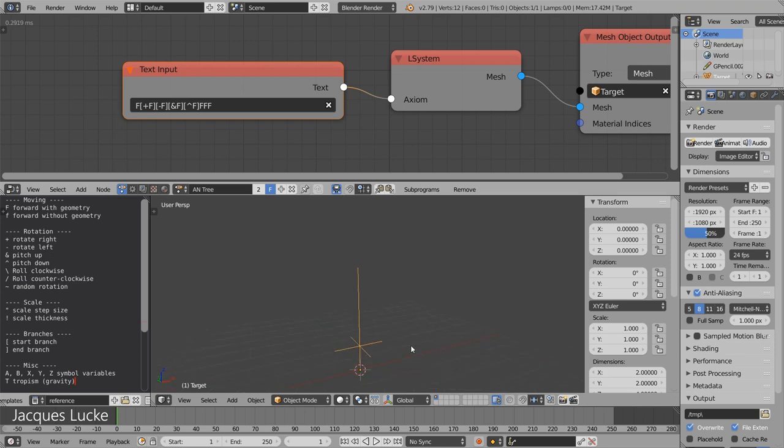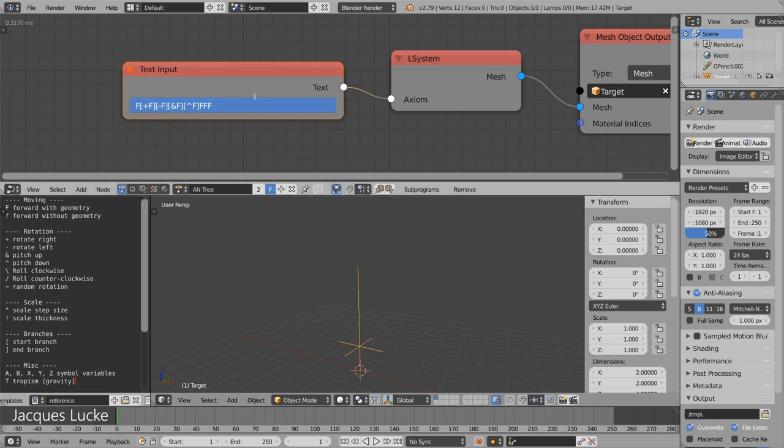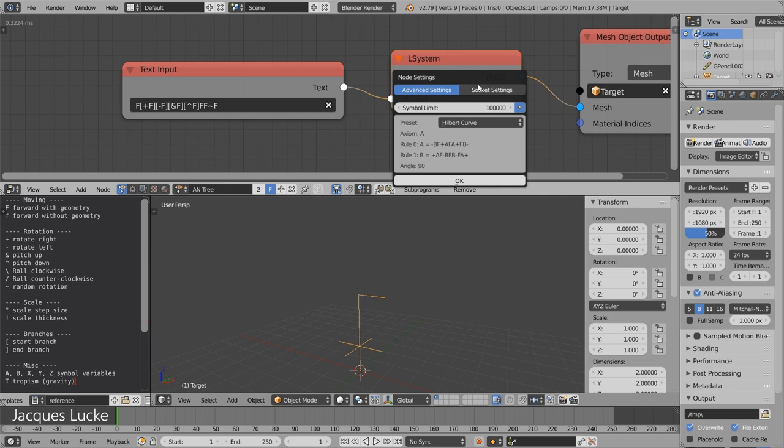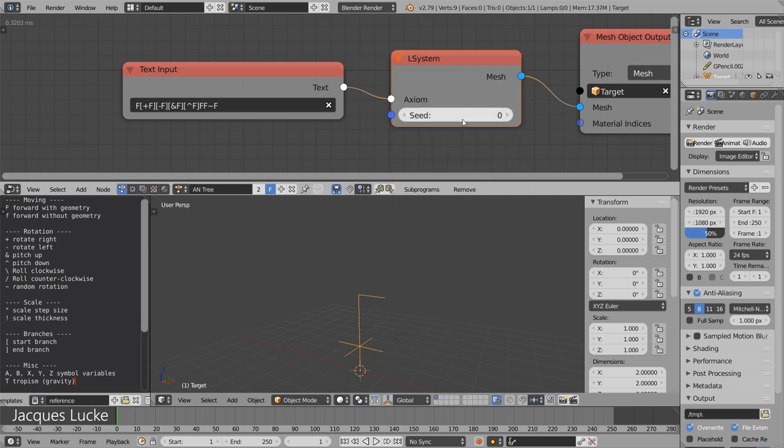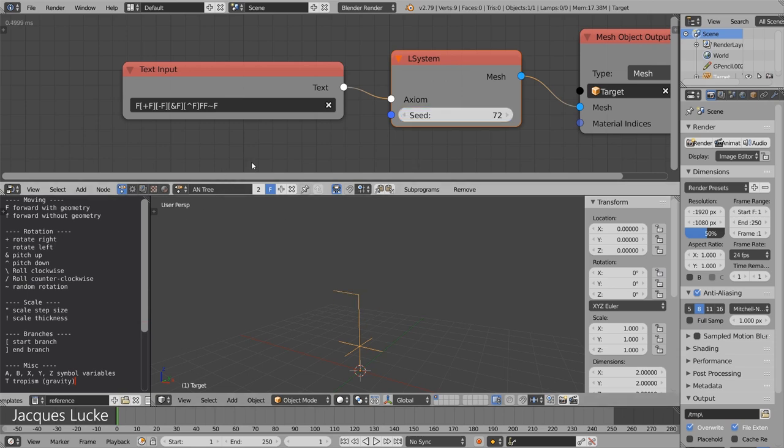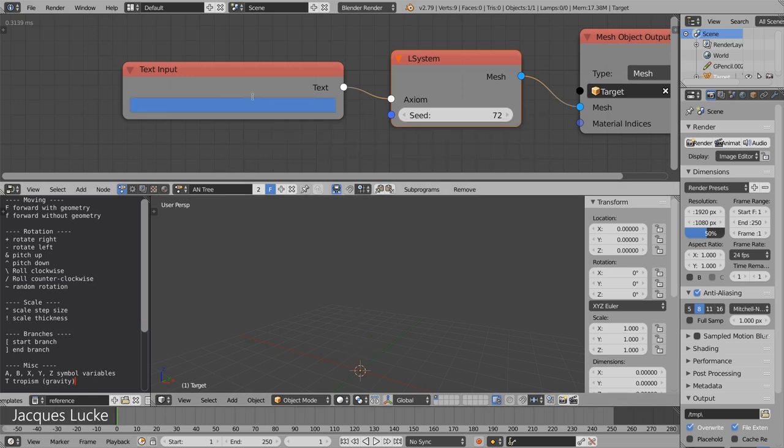Basically you can see we can create many branches and these different symbols correspond to different rotations. You can also use a random rotation which is pretty much completely random at the moment. Let me just enable this seed. You can see when I change the seed it creates a different random rotation.